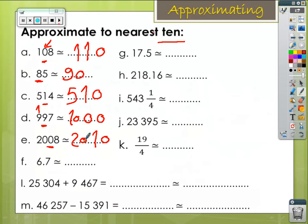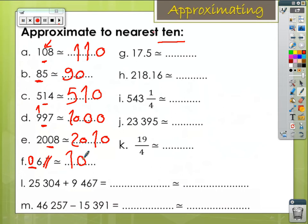Letter F: we don't have a 10s digit, so I write 0 instead of 8. I don't use the decimal number. 6 in the units is greater than 5, so increase 0 by 1 — it will be 10. Letter G: our target digit is 1; I don't use the decimal number. 7 is greater than 5, so increase 1 by 1 — it will be 20.